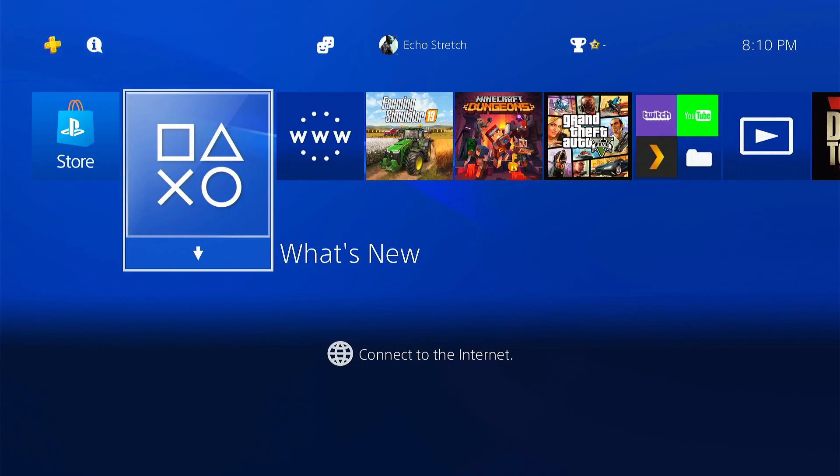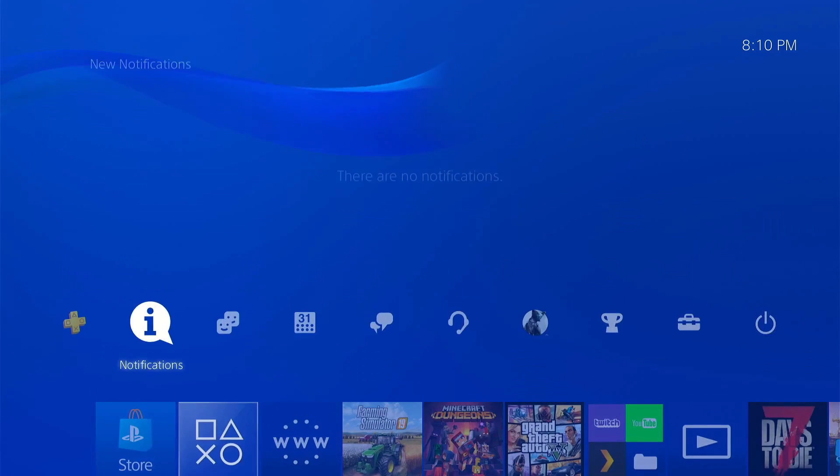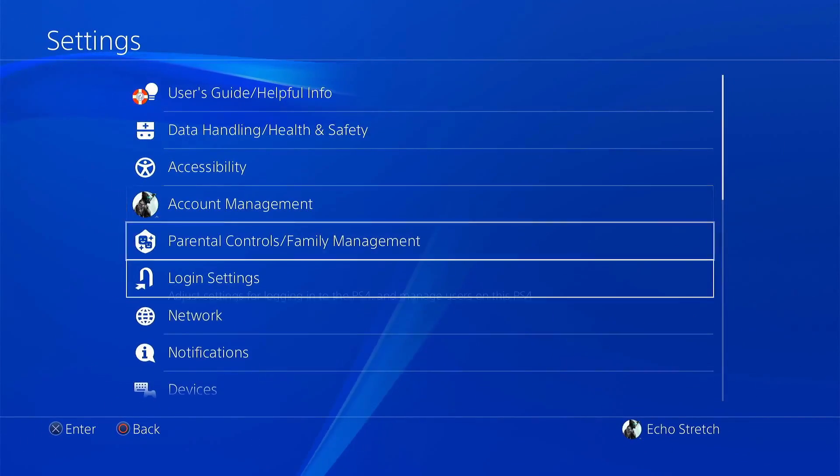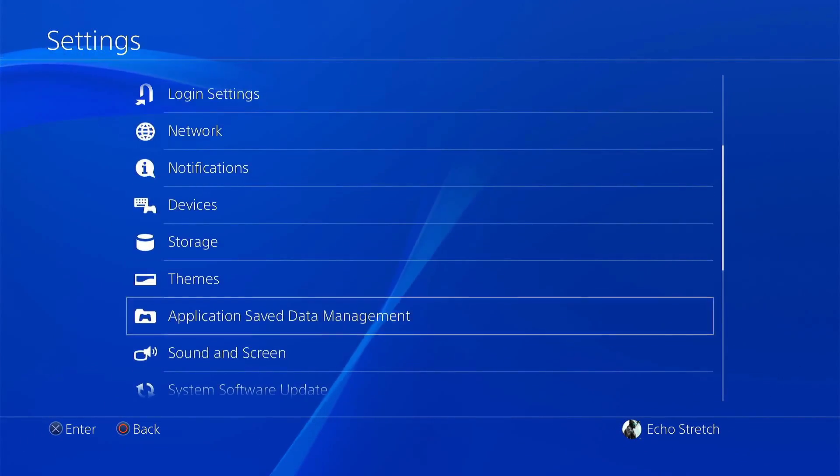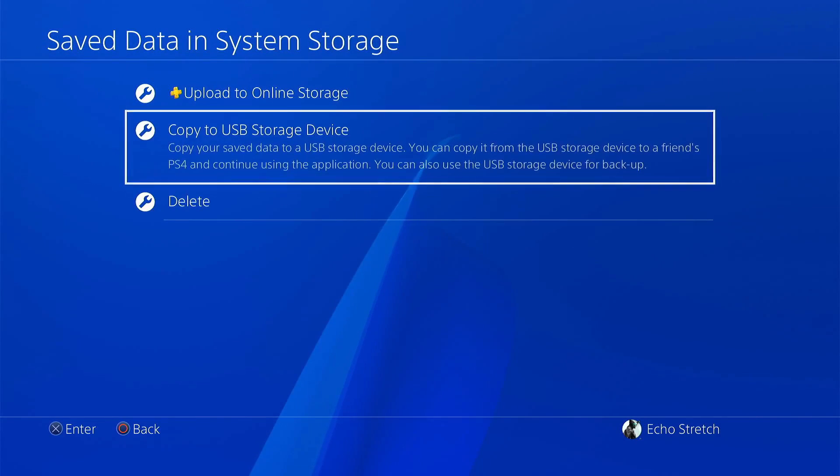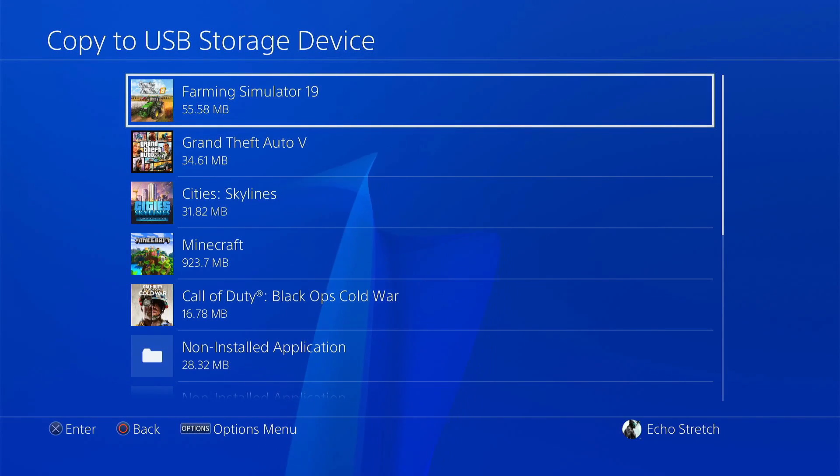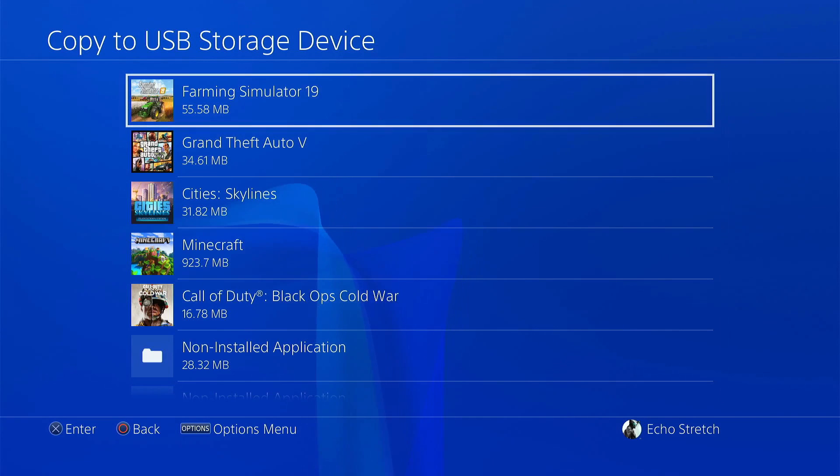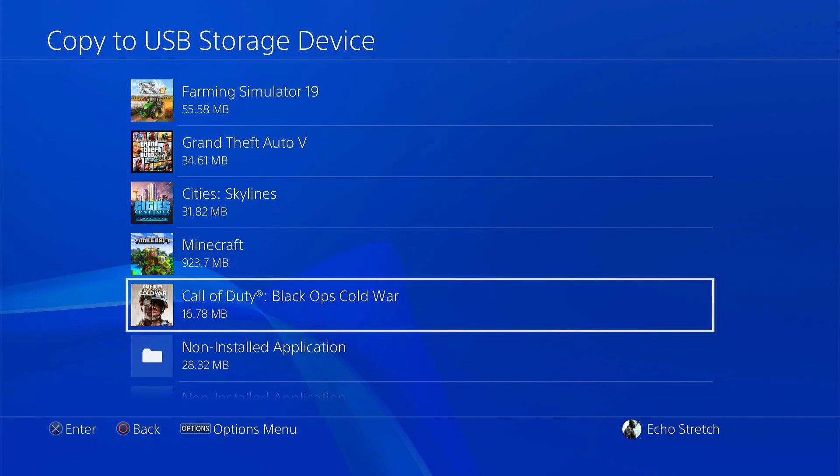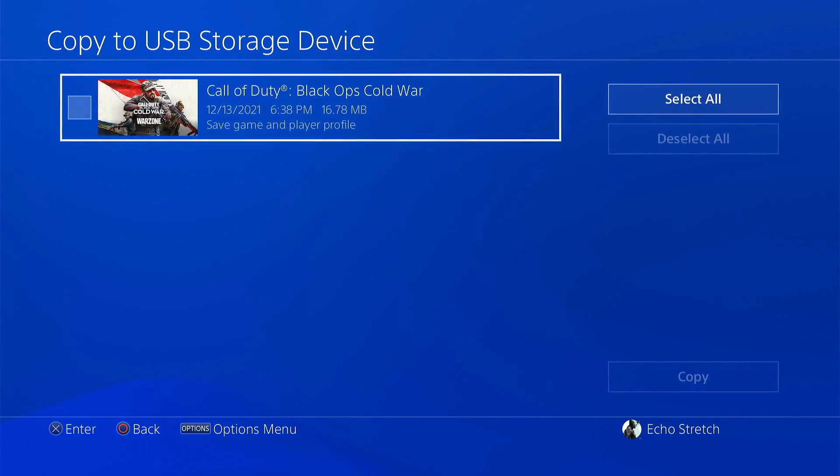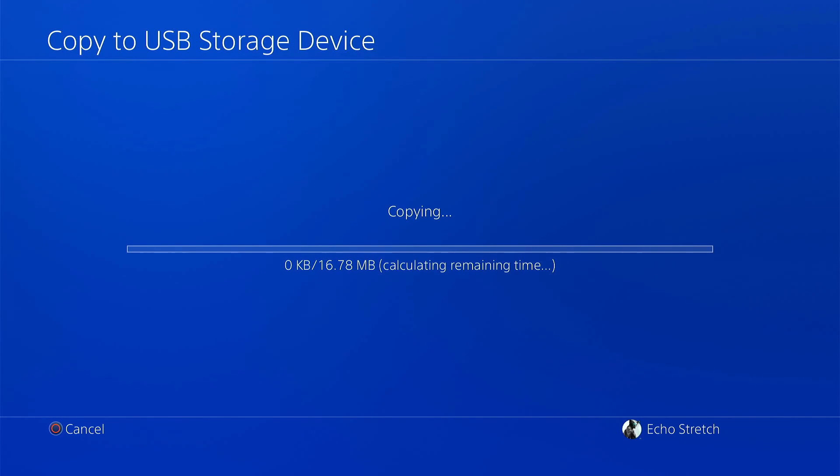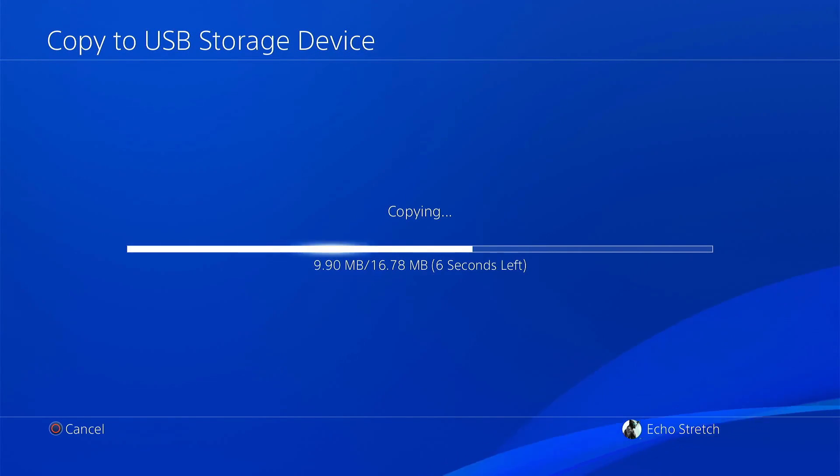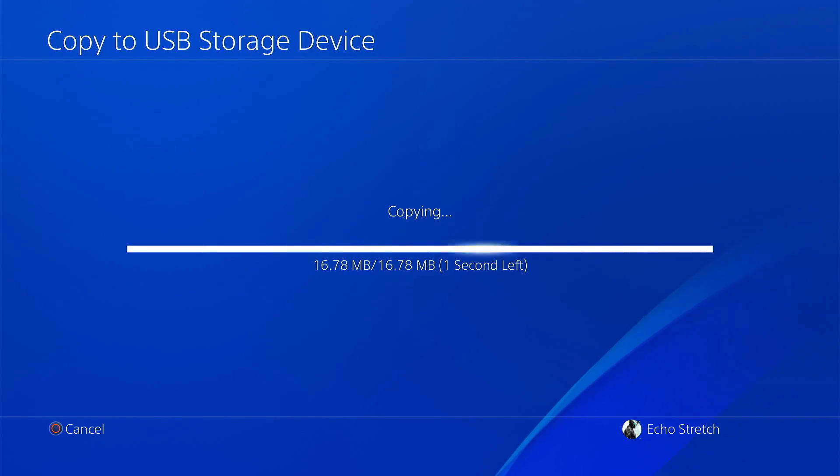Now that we're over to our PS4 that is already activated, we can copy a save over to a USB and that will give us our account ID. Let's go into save data manager, save data on system storage, copy to USB. It doesn't matter which game you copy over. I'll go for the smallest game, Call of Duty Black Ops Cold War is only 16 megabytes, so we'll transfer that over. Once this is done we can jump over to our computer.